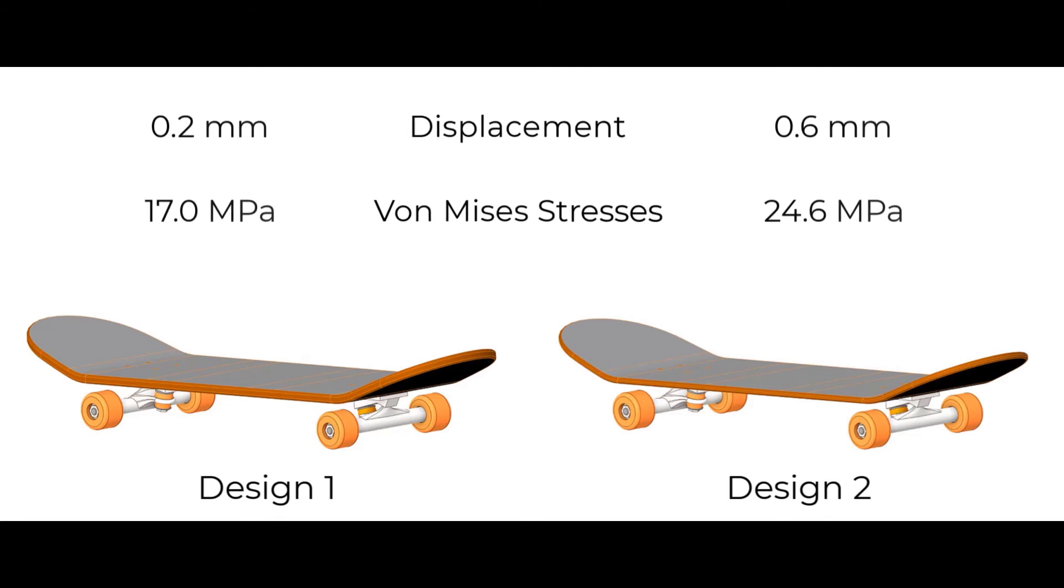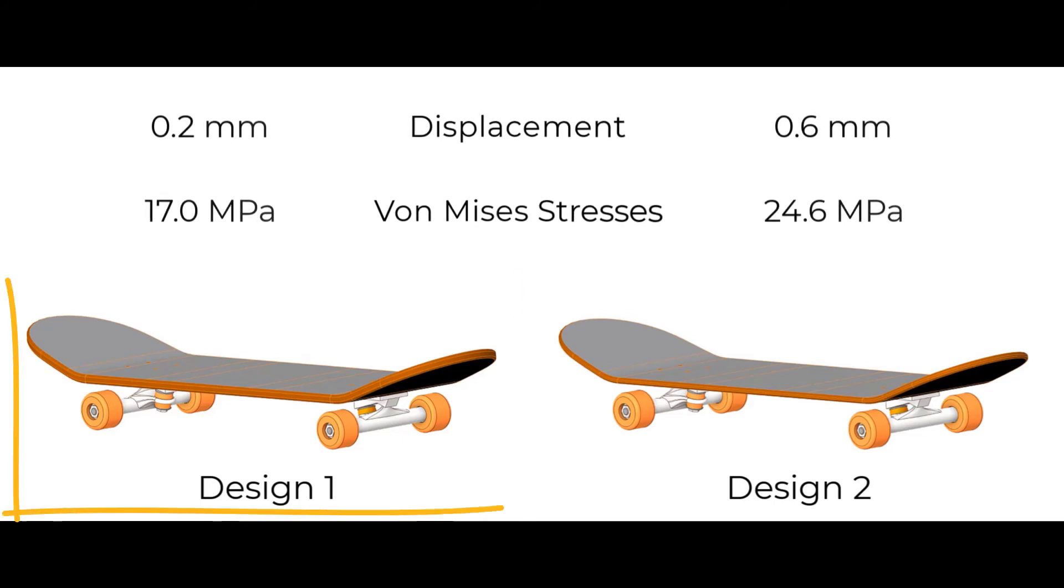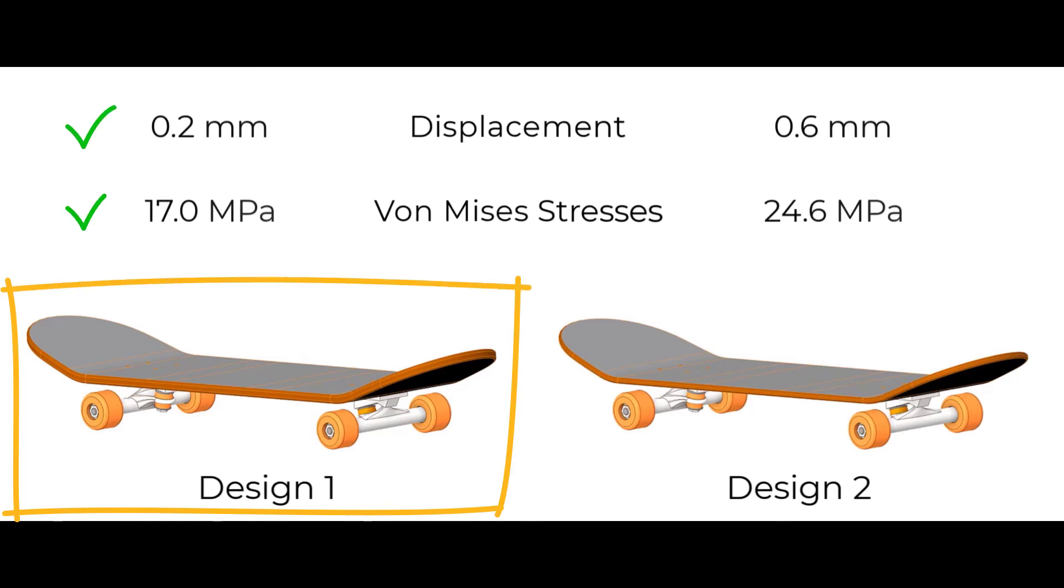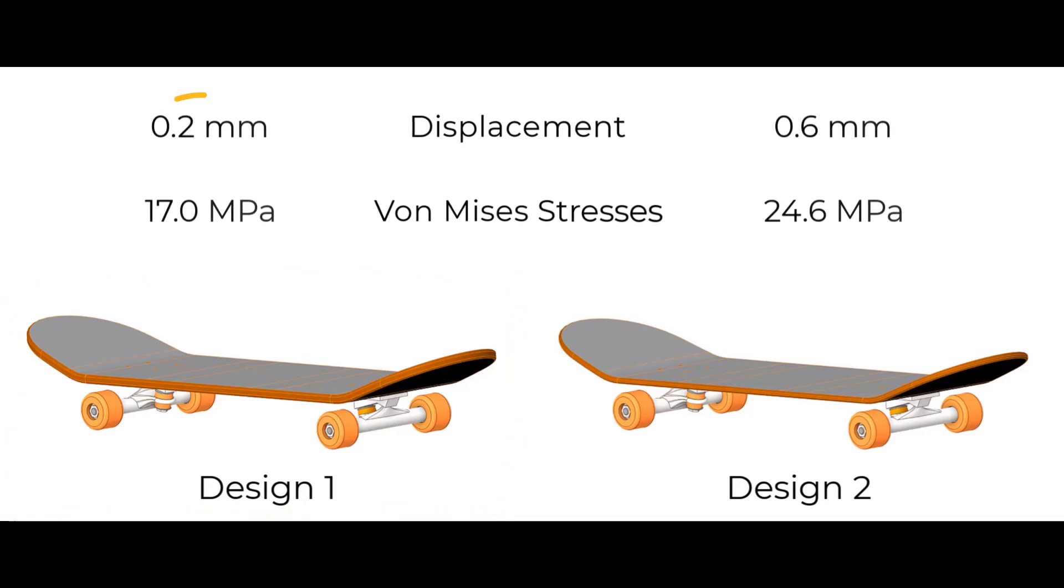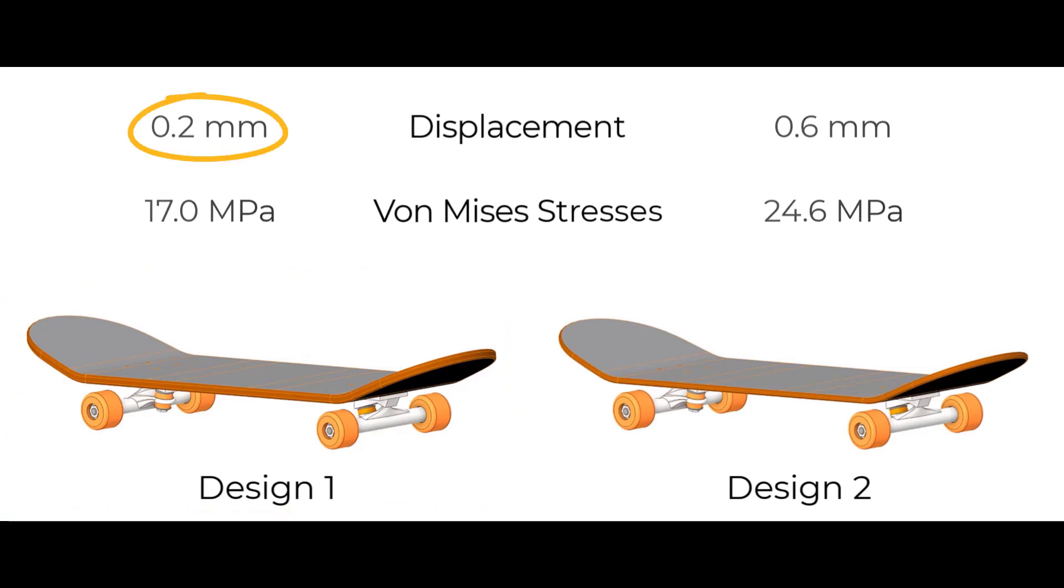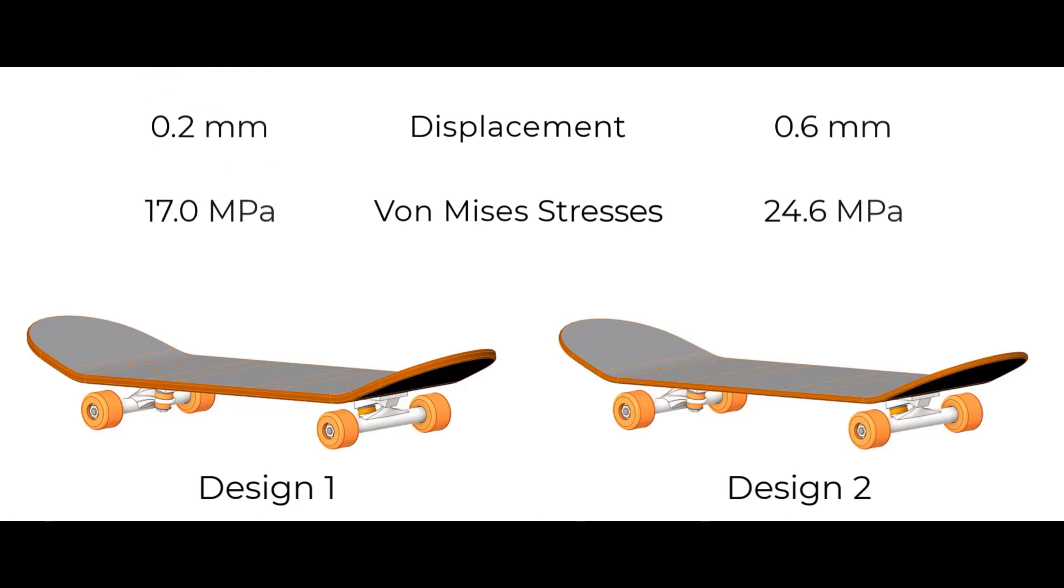In fact, we can clearly observe that out of these two cases, the case 1, the thicker board, gives us better results for the given loading conditions. The case 1 has lower maximum displacement, that means it will bend less for the applied force.